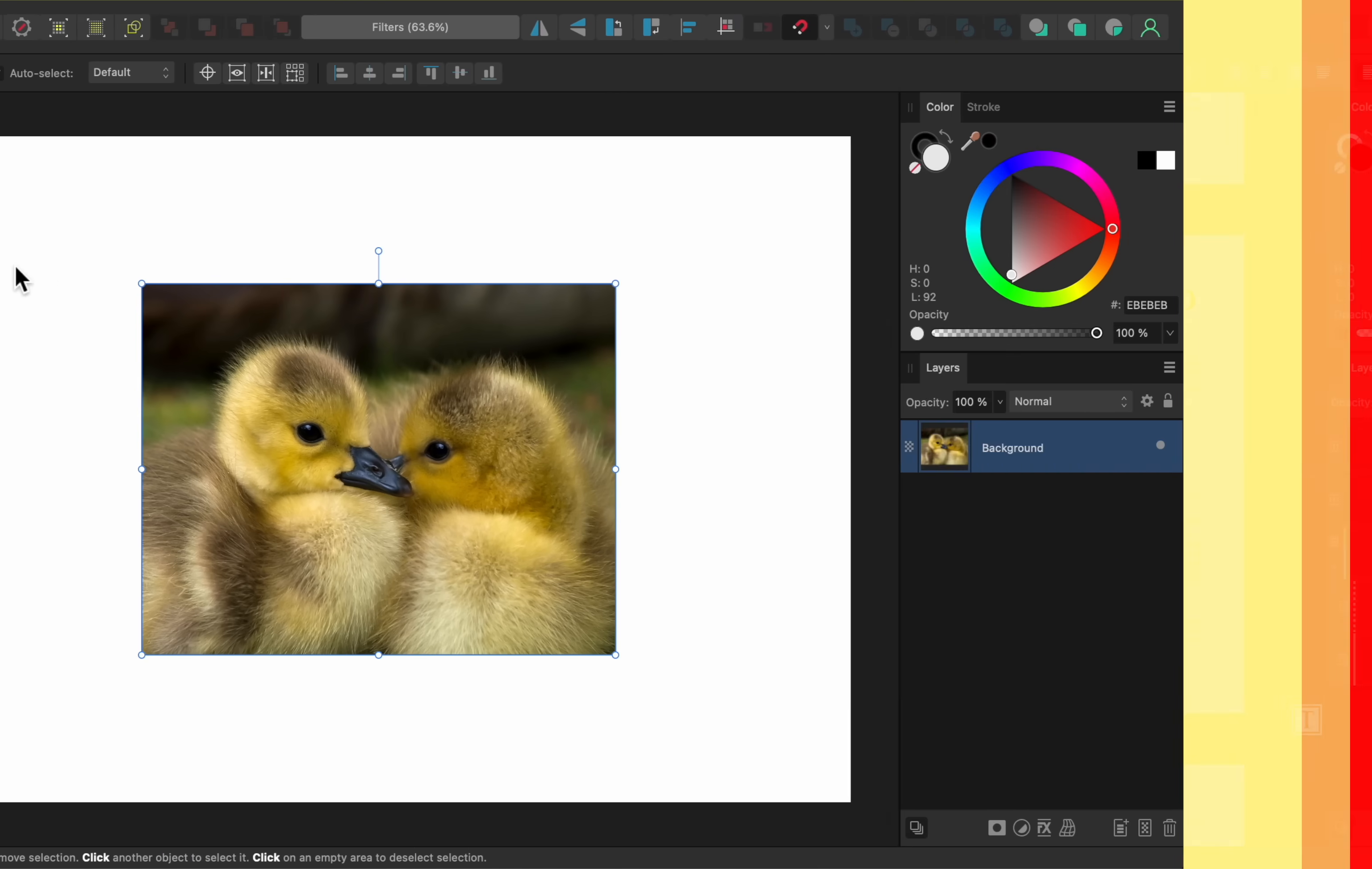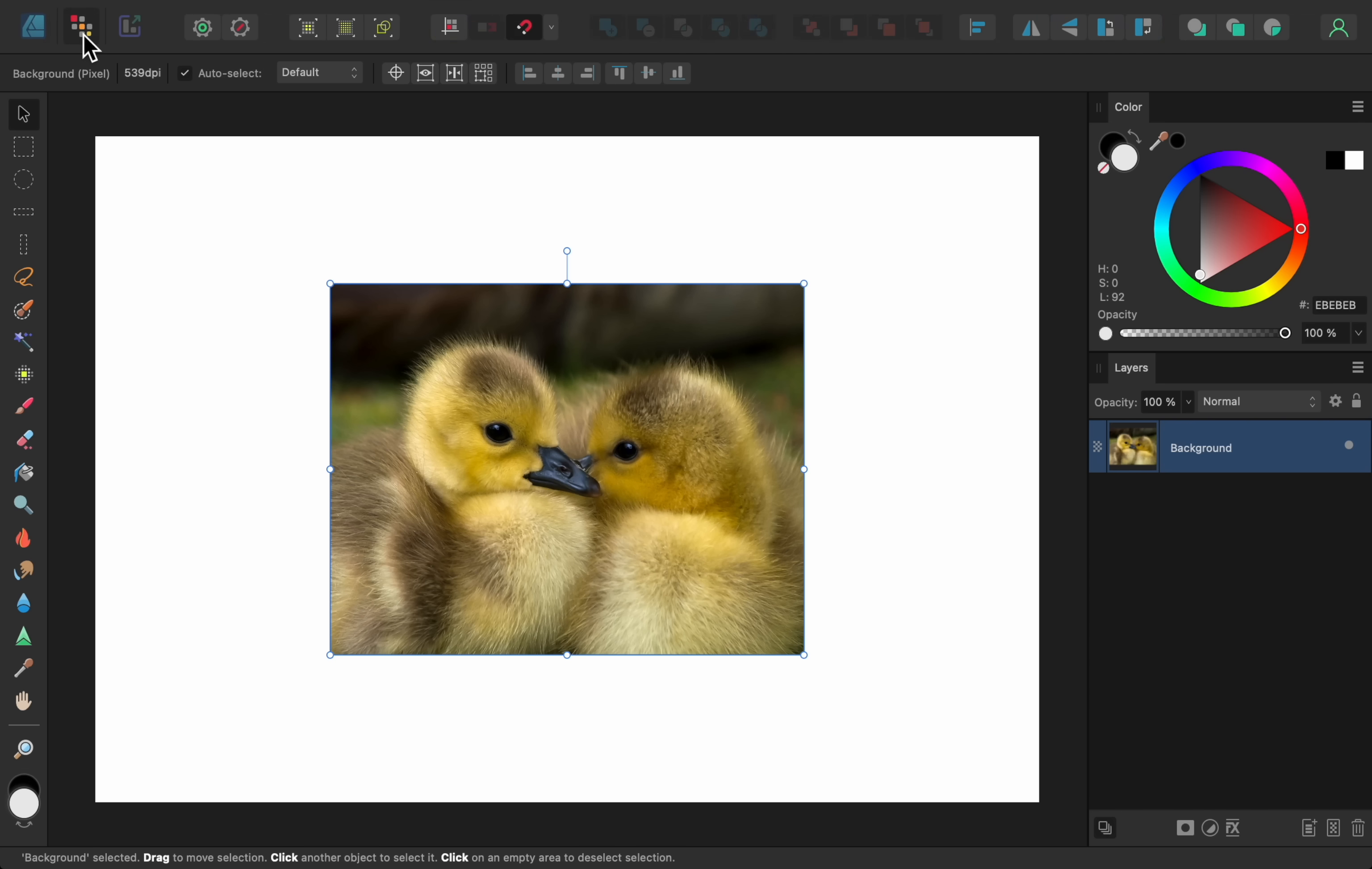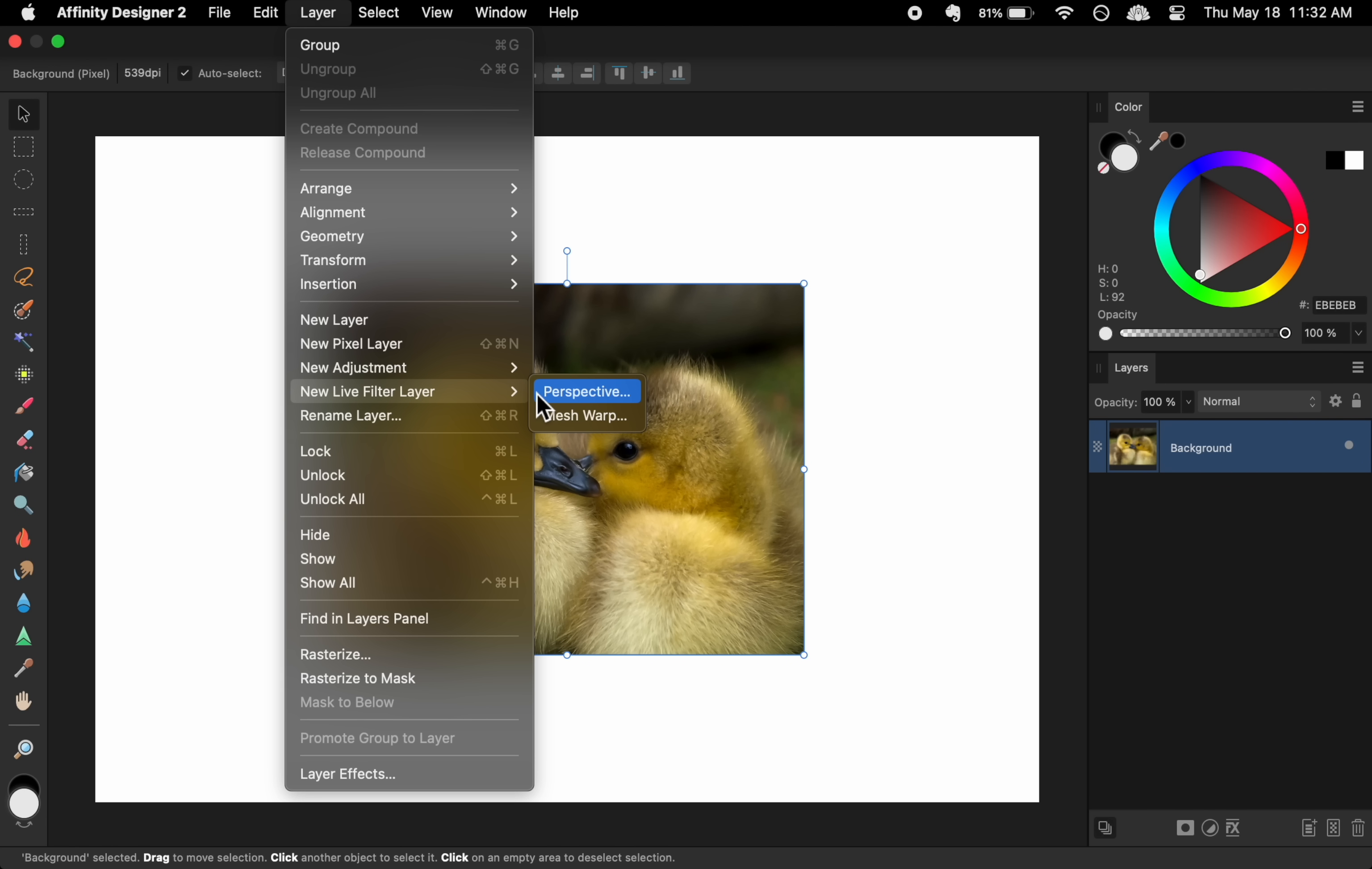For the 8th update, Affinity Designer now has a couple of new filters. To use these filters, you need to go into the Pixel Persona. From here, go to Layer, New Live Filter Layer, and then you can choose from the Perspective or the Mesh Warp Filter.